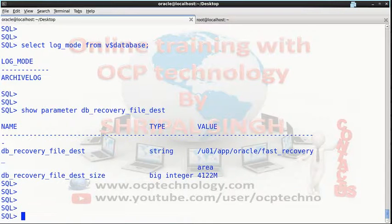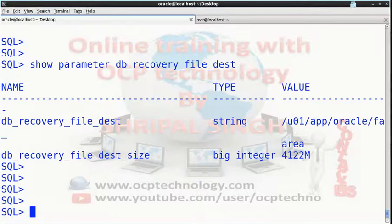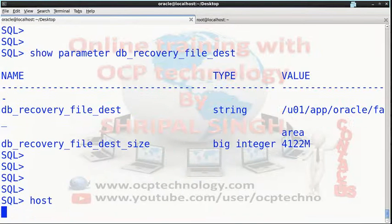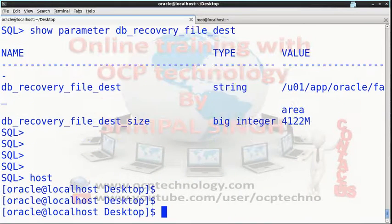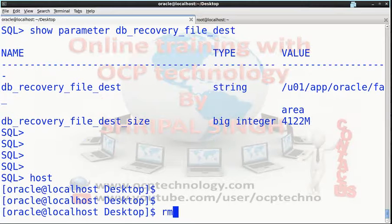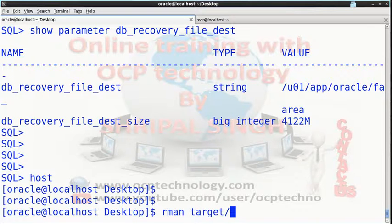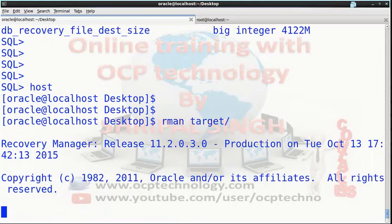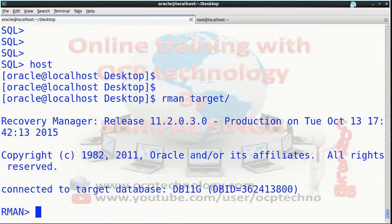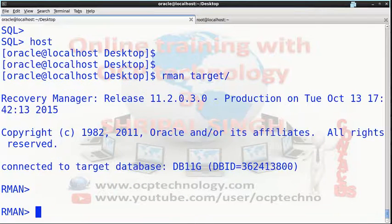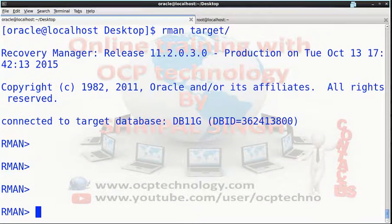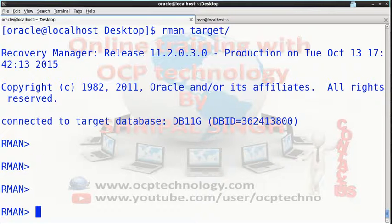Using RMAN, go to your host and run the RMAN target command. Using RMAN target command you can connect to your RMAN prompt. Now you want to take a full backup, so you have to run this command.